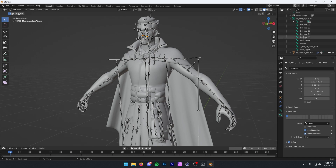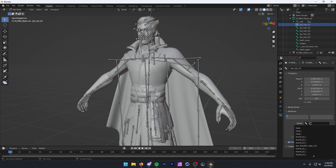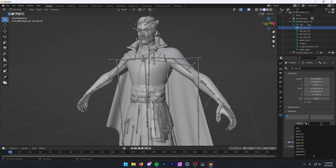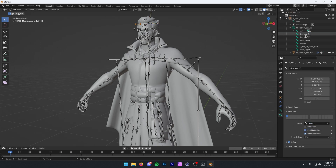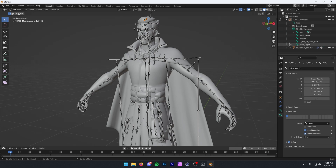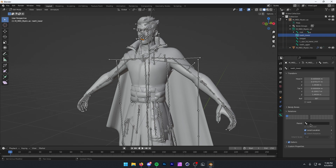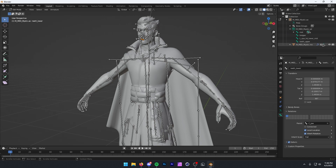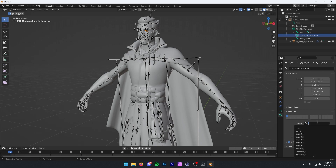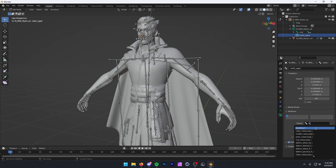Now we have all of the hair bones right here — these also all go to head, so I'm just going to parent these all to the head. Now we have teeth lower — by our guide, that goes to C_jaw, so I'm going to type in C underscore jaw. Then we have our tongue, which also goes to C_jaw. Then all of our eye bones go to the head. And then finally we have our last bone, teeth upper, which goes to face attach.